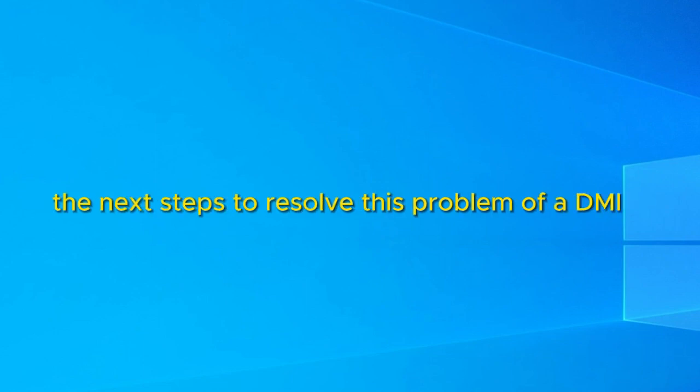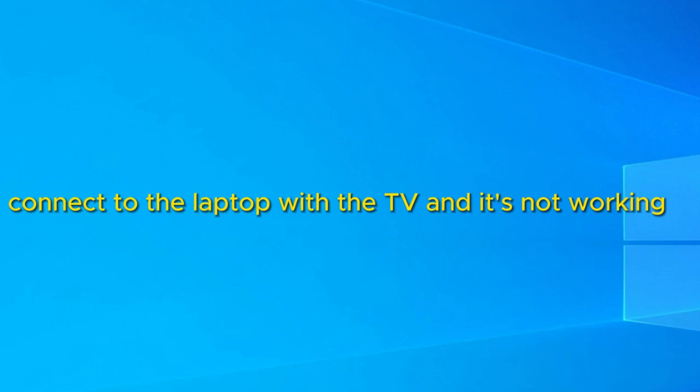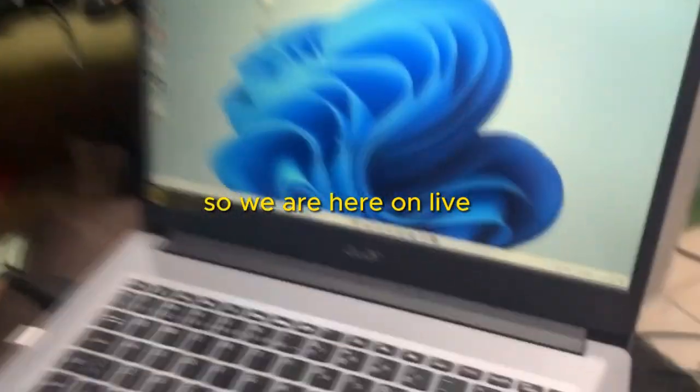Now if you haven't managed to resolve this issue, the next step to resolve this problem of HDMI not working, we are going to an actual TV. Because sometimes people are trying to connect the laptop with the TV and it's not working. So we are going to resolve this right now. So we are here on live.